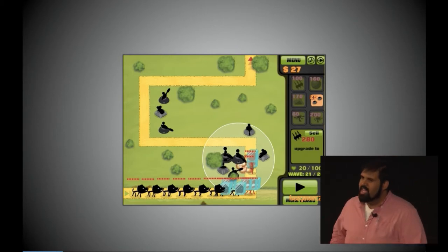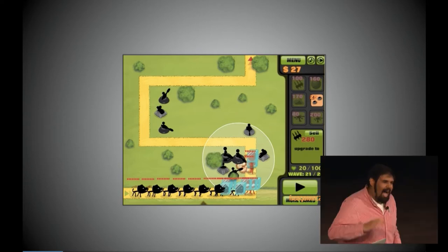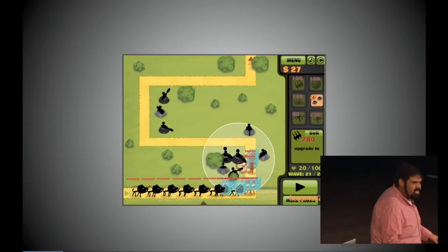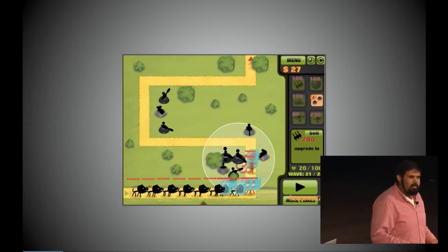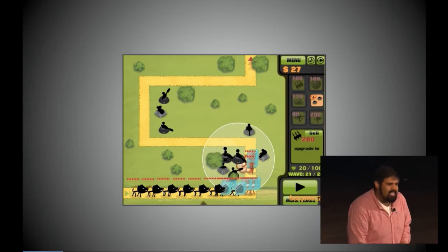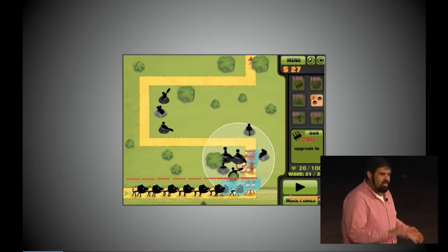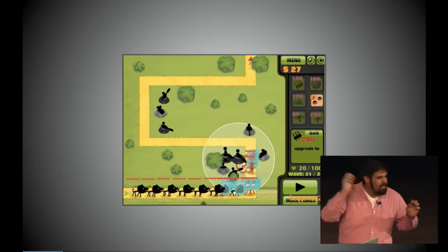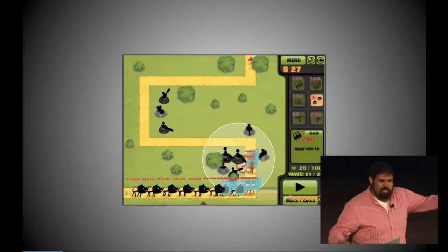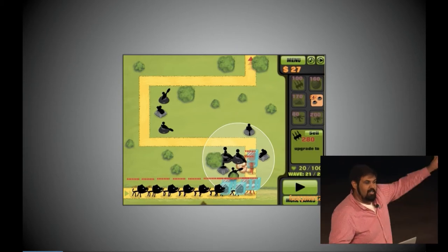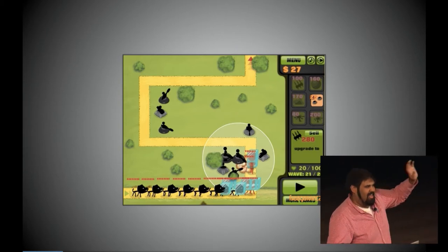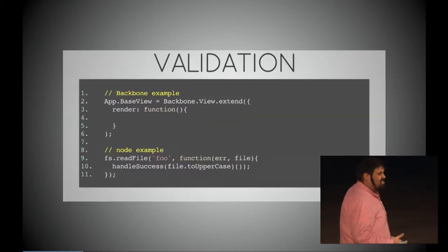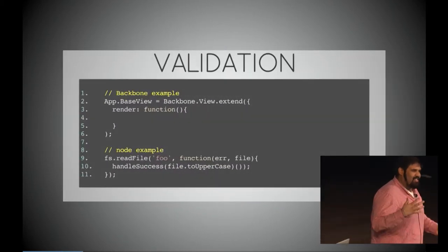Quick poll for all of you: how many of you, because of an emergency code problem in production — maybe your credit card system stopped working or maybe you can't get items into your shopping cart — have just committed code and pushed it to production? Okay, thank you all for not lying to me.